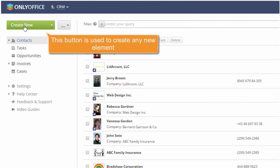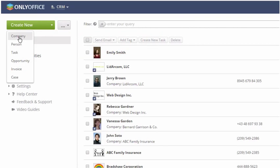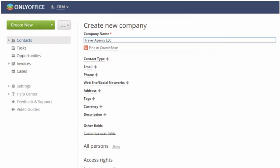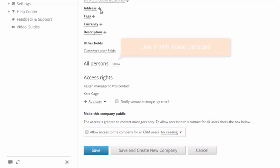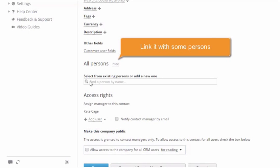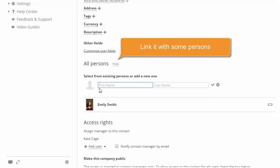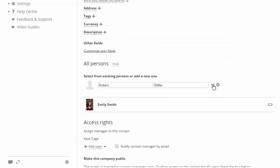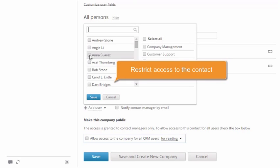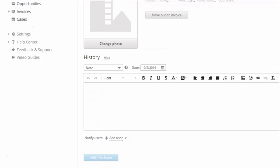No matter which new item you need to create, all of them are available by pressing this button. Add a new company to your customer database and link it with an existing person or create a new one. Set access rights for the portal users so that only the selected people can access the contact.